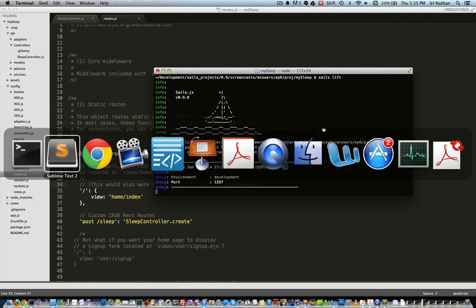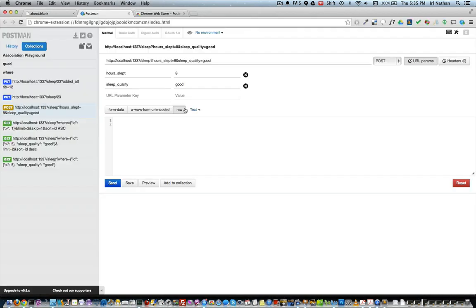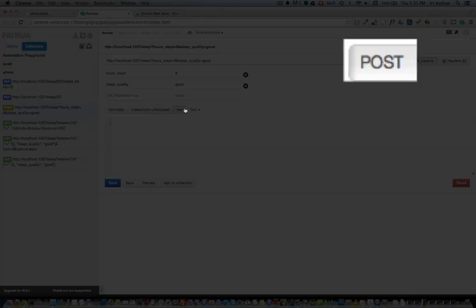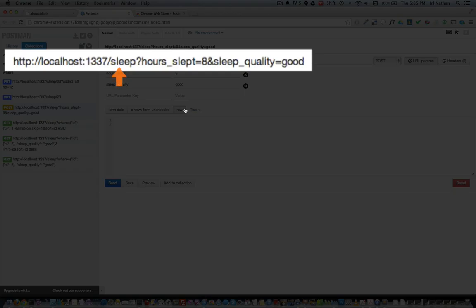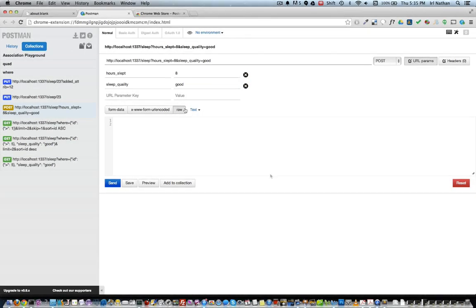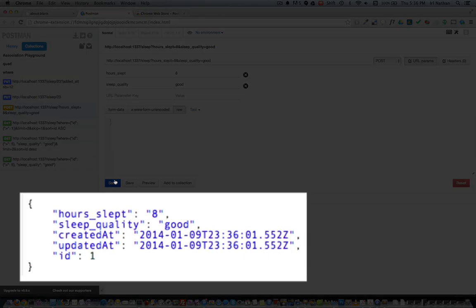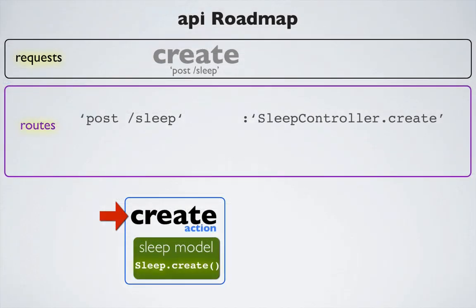Now I need to create a route that will bind this controller and action to our request. Let's open the routes file in slash config slash routes.js and add the route after the existing home route. The route consists of the verb POST to the path slash sleep, which is bound to the sleep controller and the create action. Let's make sure our create action is working — I'll go into the terminal and start Sails with sails lift.